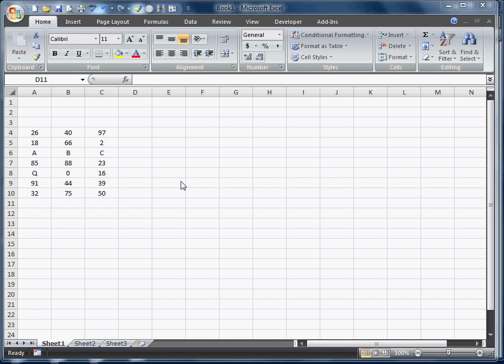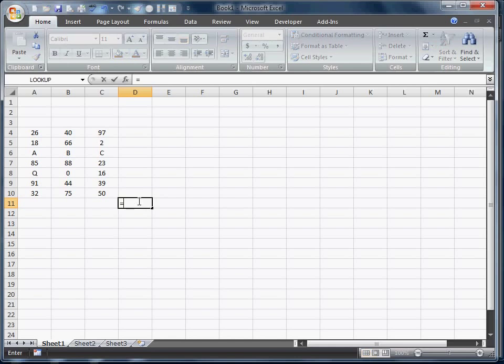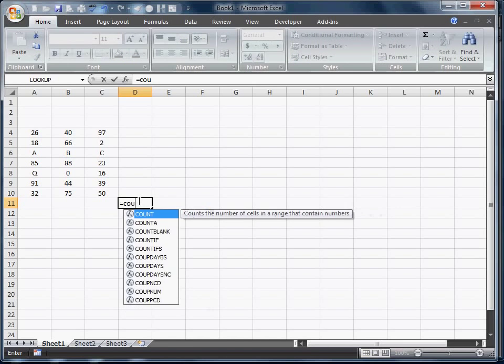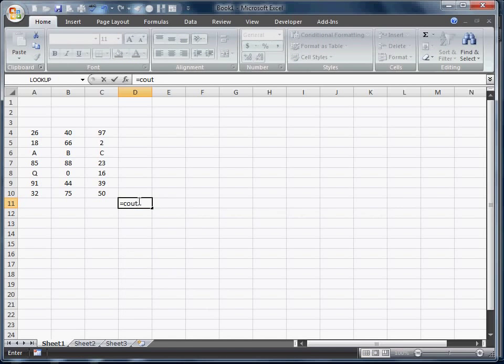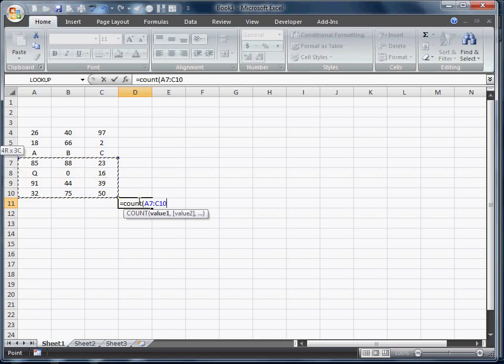We're actually going to be doing a count function. Last one we did was a sum function. We're going to go ahead and do exactly what count does. So I'm going to go ahead and put in this function here. And count actually only counts the numbers.